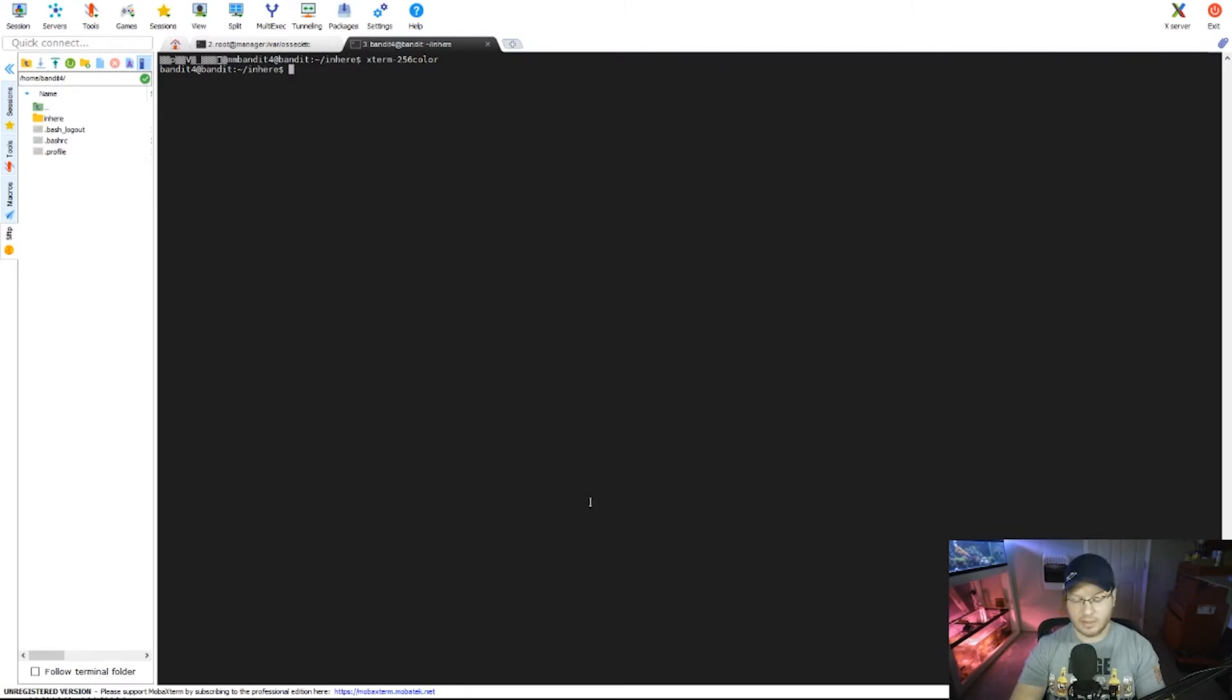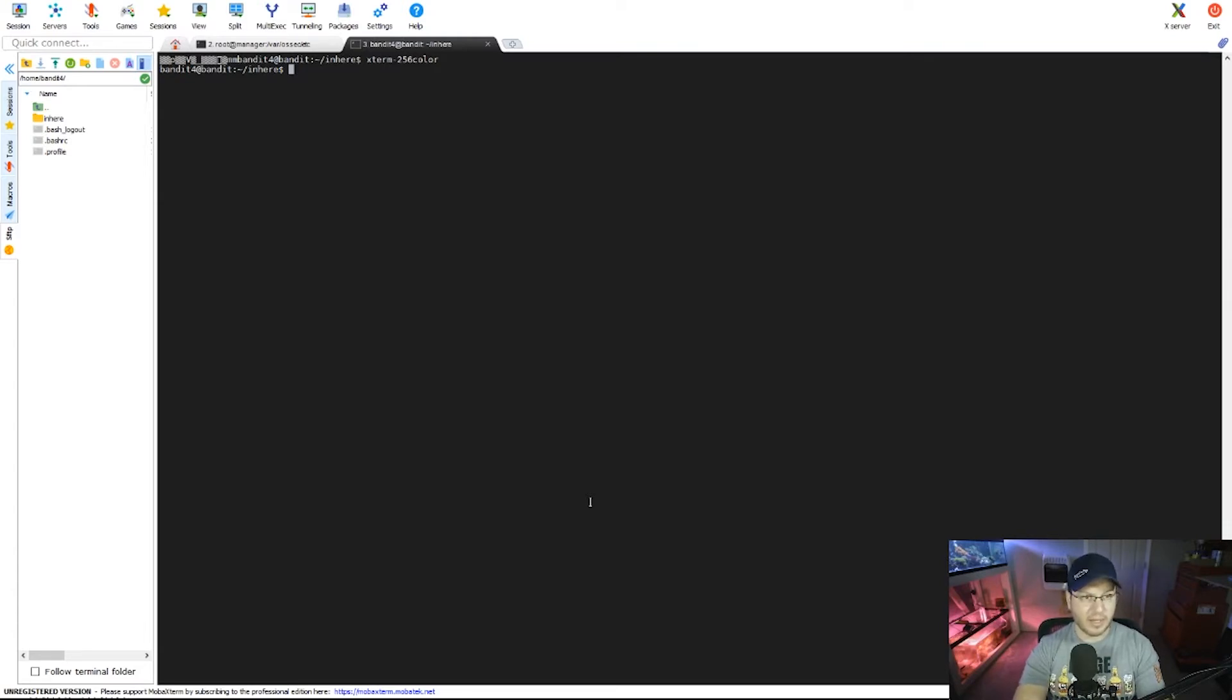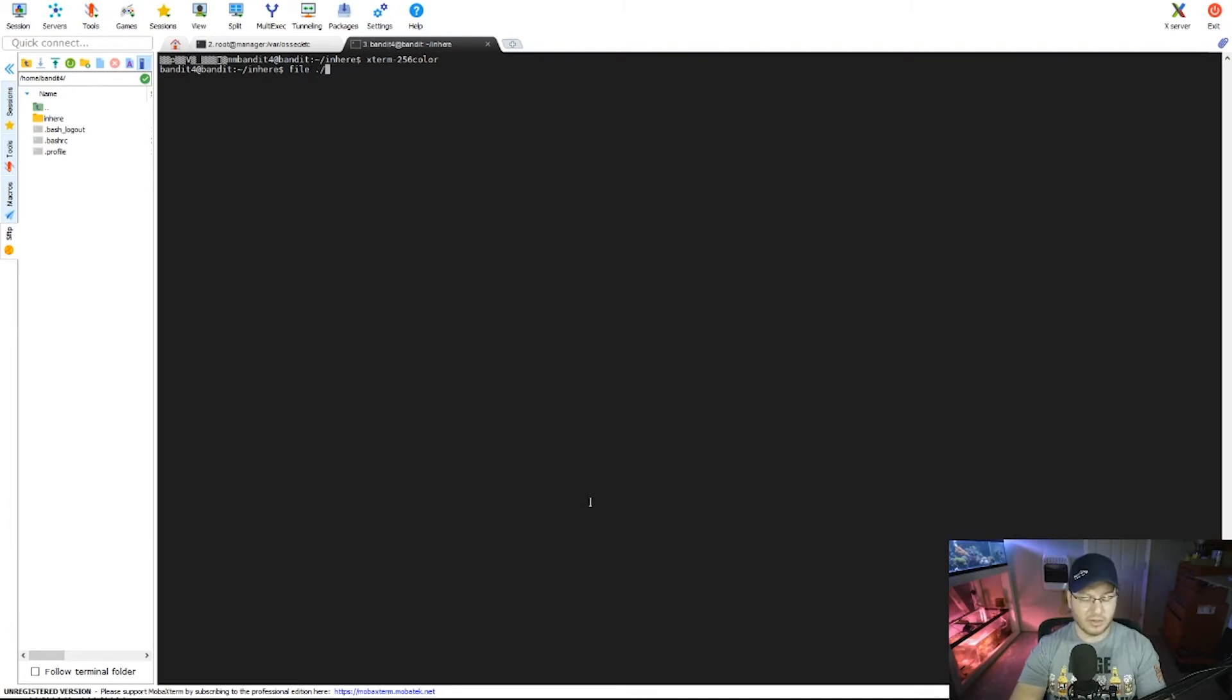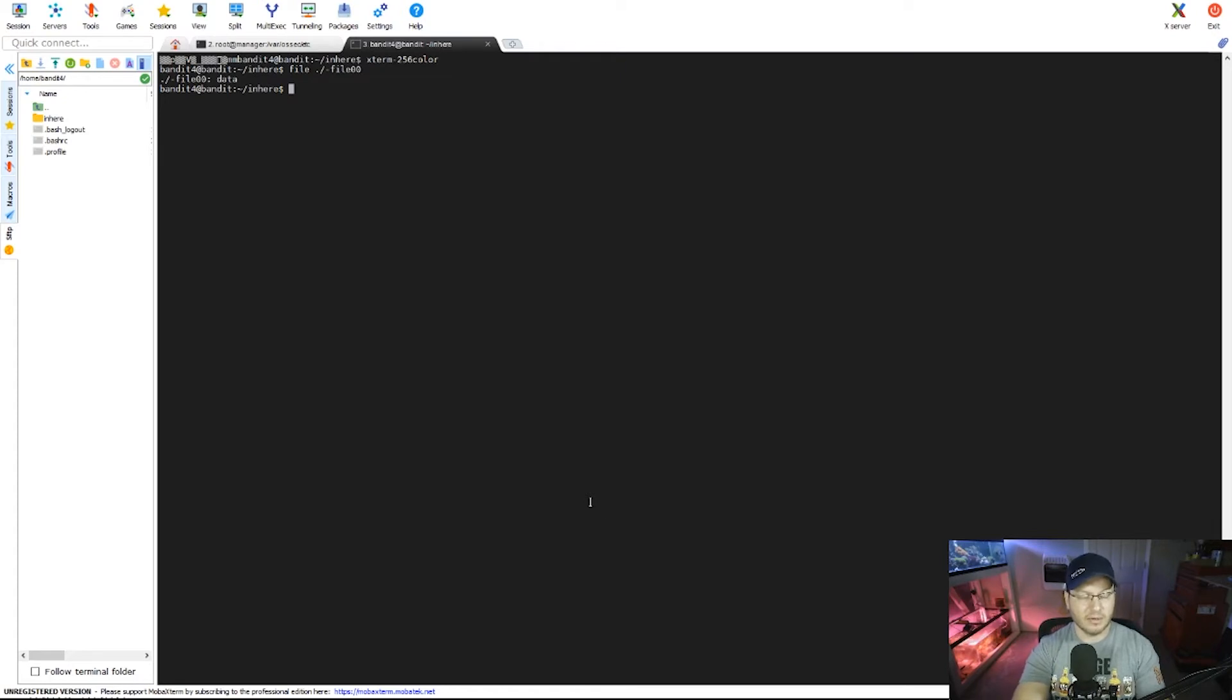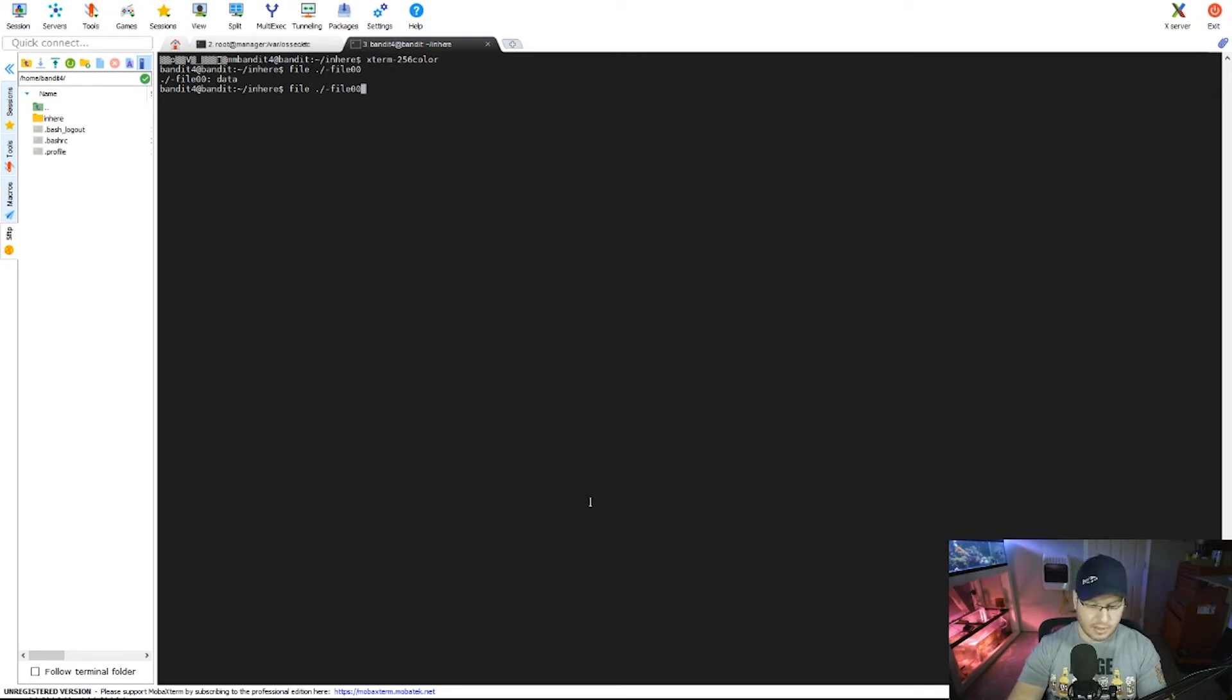So using the file command, we're gonna hit file and then dot slash, saying in this current directory, and then we want to... We could do one at a time. We could do file00 like this, literally file, show me the file type for this one file. Okay, it says data. It's not ASCII, we're looking for ASCII.